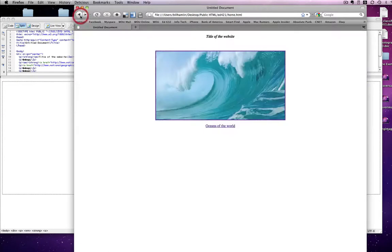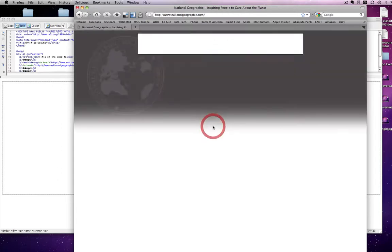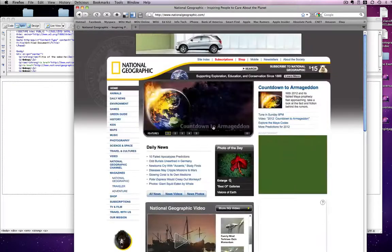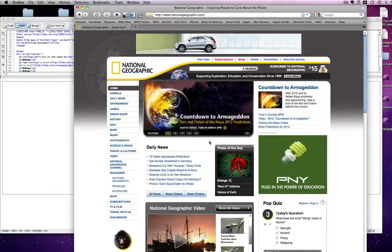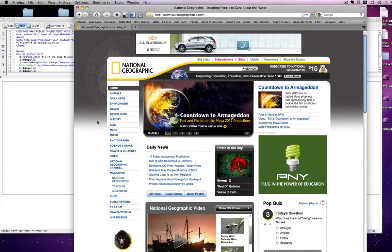And if we go back and click on the other one we just made, again, it takes us straight to the website we linked to.